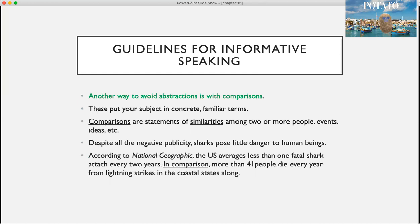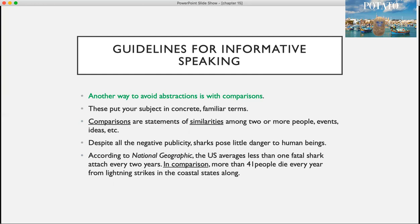Another way to avoid abstractions is with comparisons, which put your subject in concrete, familiar terms. Comparisons are statements of similarities among two or more people, events, or ideas. For example: 'Despite all the negative publicity, sharks pose little danger to human beings' — versus using a comparison: 'According to National Geographic, the US averages less than one fatal shark attack every two years. In comparison, more than 41 people die every year from lightning strikes in the coastal states alone.' With the comparison, you have something to measure against — how many people die from shark attacks compared to something we'd think would be far less common.